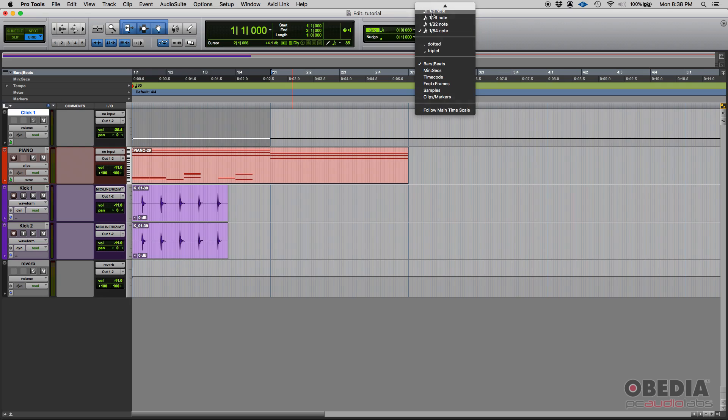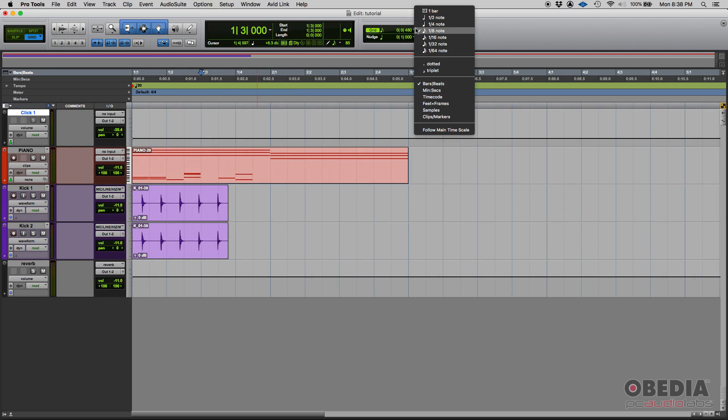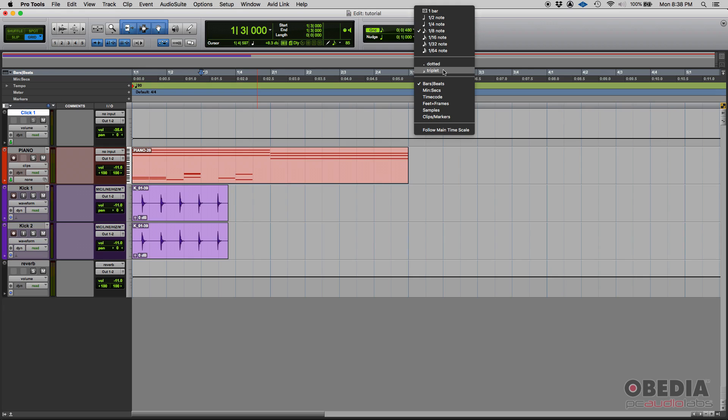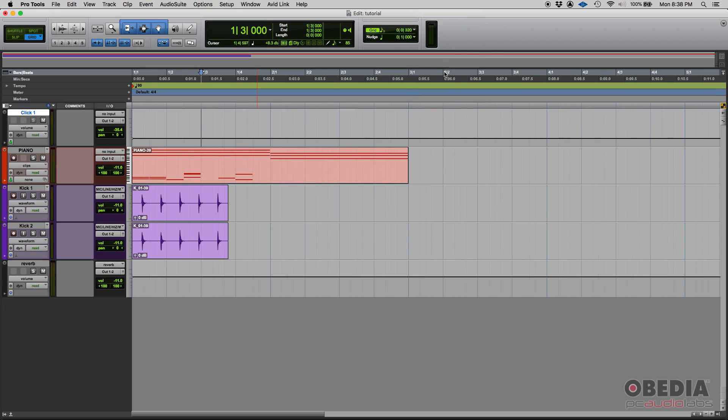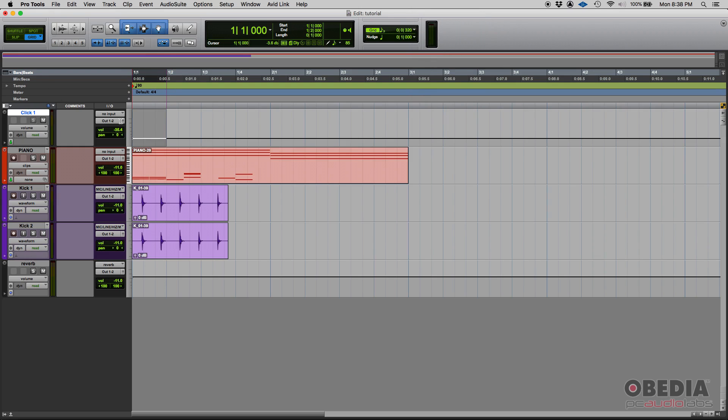Now, you have another cool feature here. You can select that grid resolution and make it dotted or triplet. If you're doing like jazz and stuff like that, you might need this, like a triplet feel. So now, what do you see is an eighth note triplet.